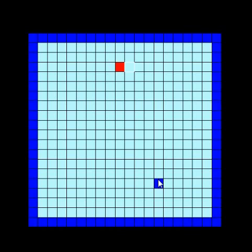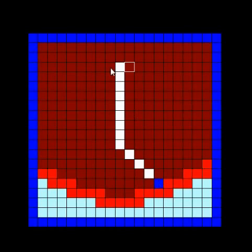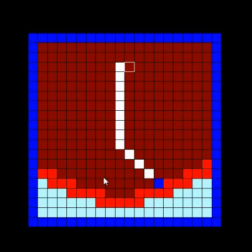I'll show you the Dijkstra method first. Press 1 to run it. Notice the dark red tiles are the closed tiles, the light red tiles are the open tiles — where the algorithm could have gone — and the white tiles are the en route tiles, showing the path this method has taken.